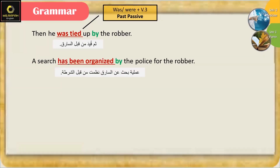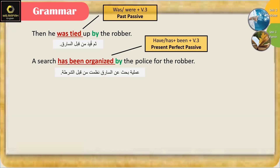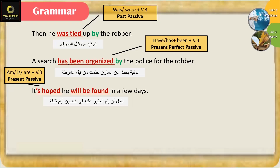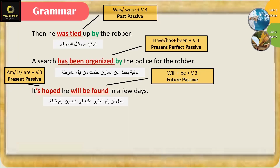'A search has been organized by the police for the robber.' Has been organized — has زائد been زائد الفعل بالتصريف الثالث — present perfect passive. 'It is hoped he will be found in a few days.' Is زائد الفعل بالتصريف الثالث — present passive. Will زائد be زائد الفعل بالتصريف الثالث — future passive.